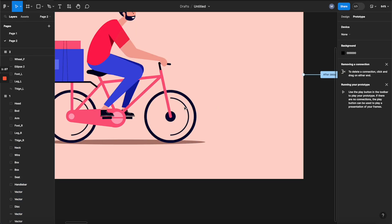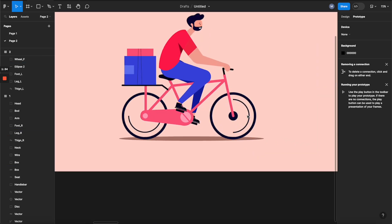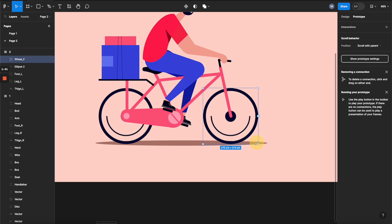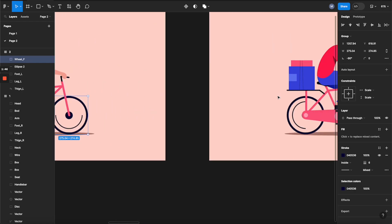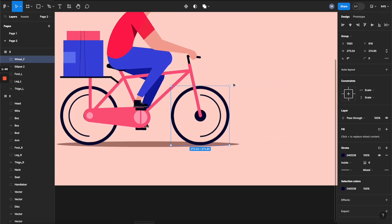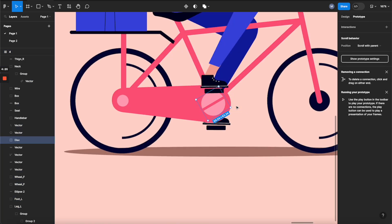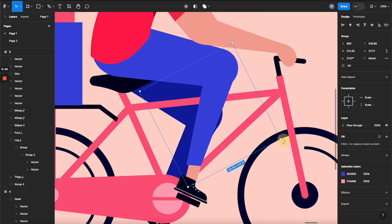For the wheel, we're going to do the same process except I want it to rotate faster than the pedal. For the second state, instead of 45 degrees I'm going to rotate it 90 degrees — so minus 90 degrees. For the third state, we make it a full circle rotation. Now you can see the wheel is moving faster than the pedal. All we need to do next is apply the same process for the rest of the animation cycle.